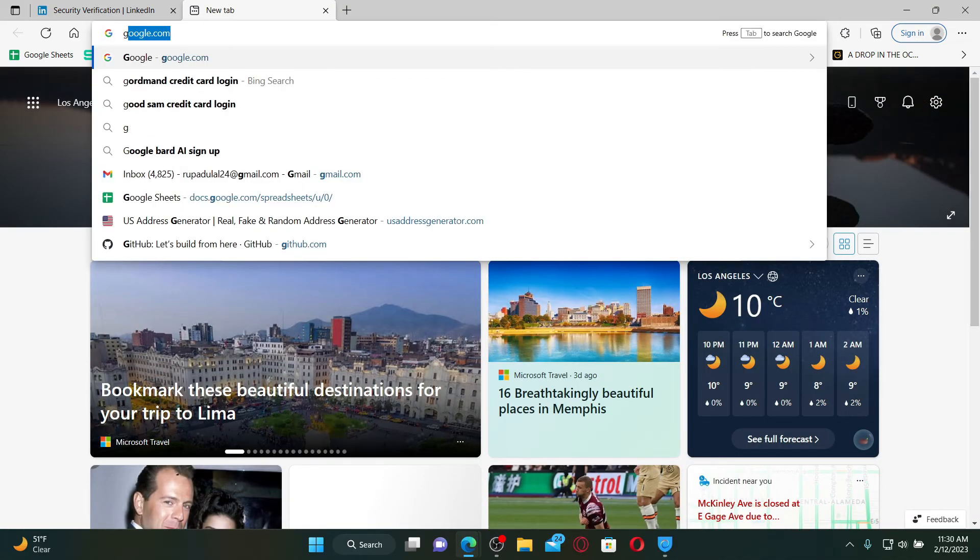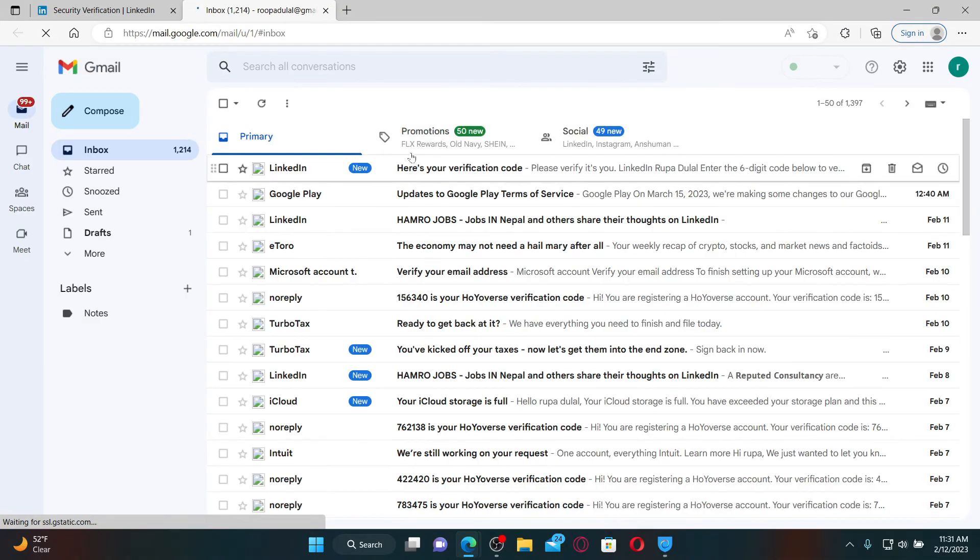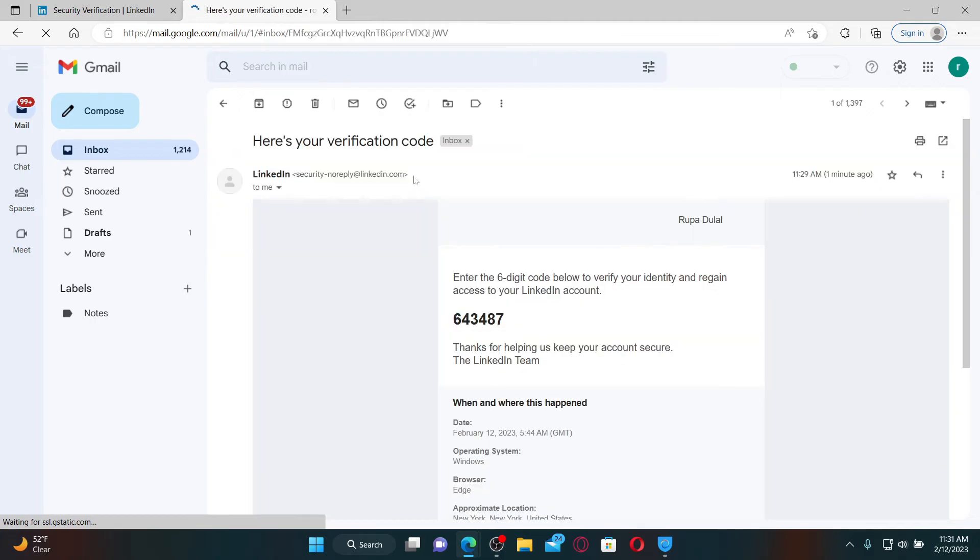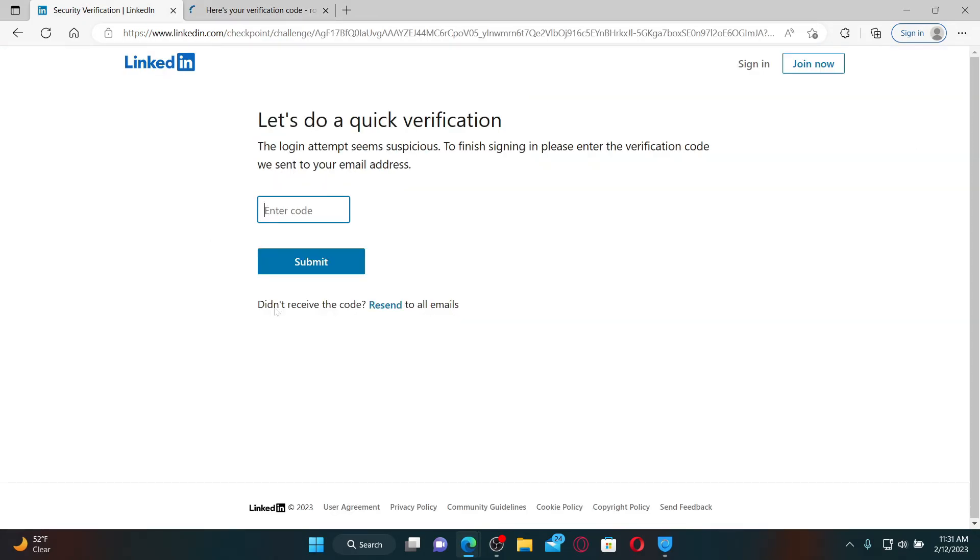Open up the inbox that you received from LinkedIn on your email address and copy the six-digit code. Go back to the security verification page for LinkedIn and enter the code or paste it in, and click Submit.